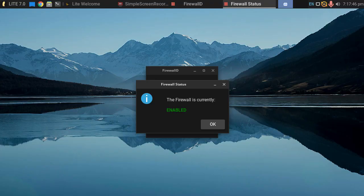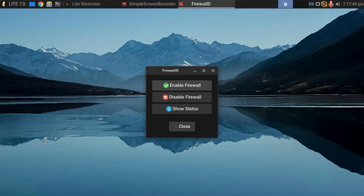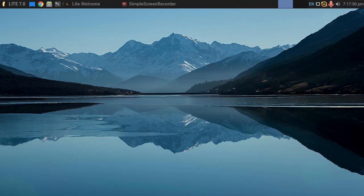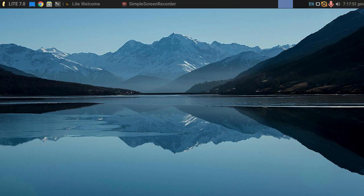We can click on show the status, and it's telling us that the firewall is now currently enabled.